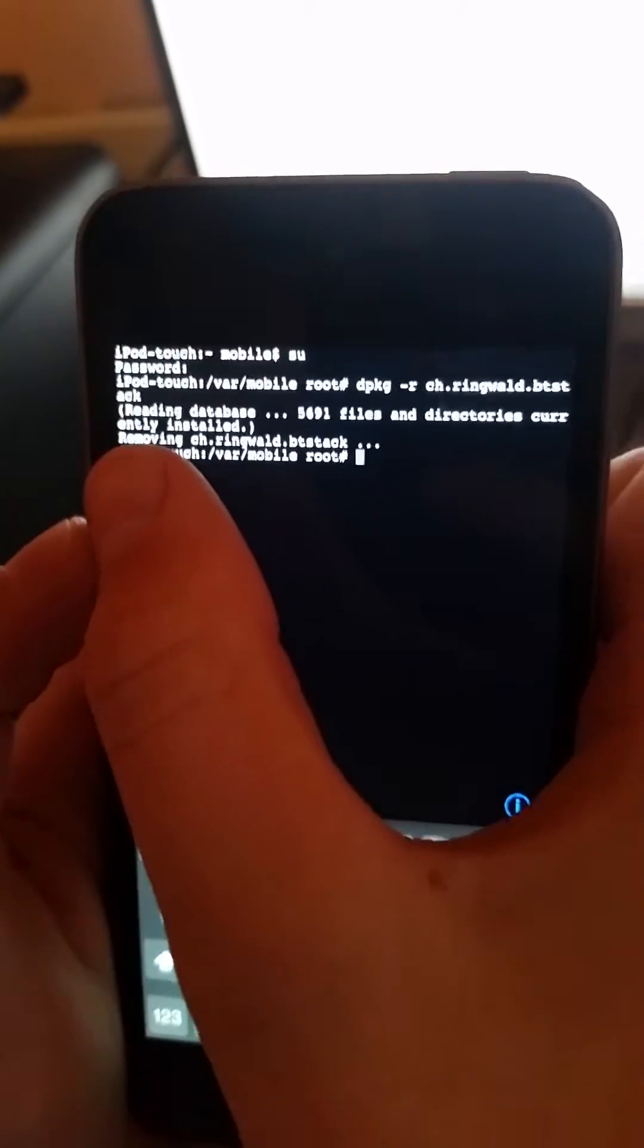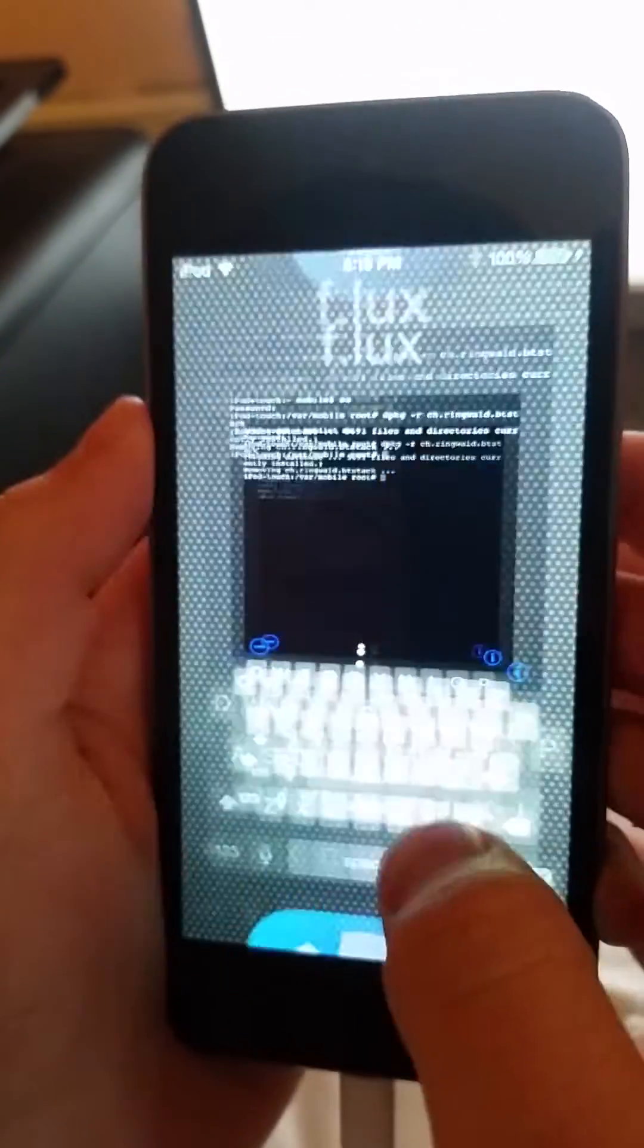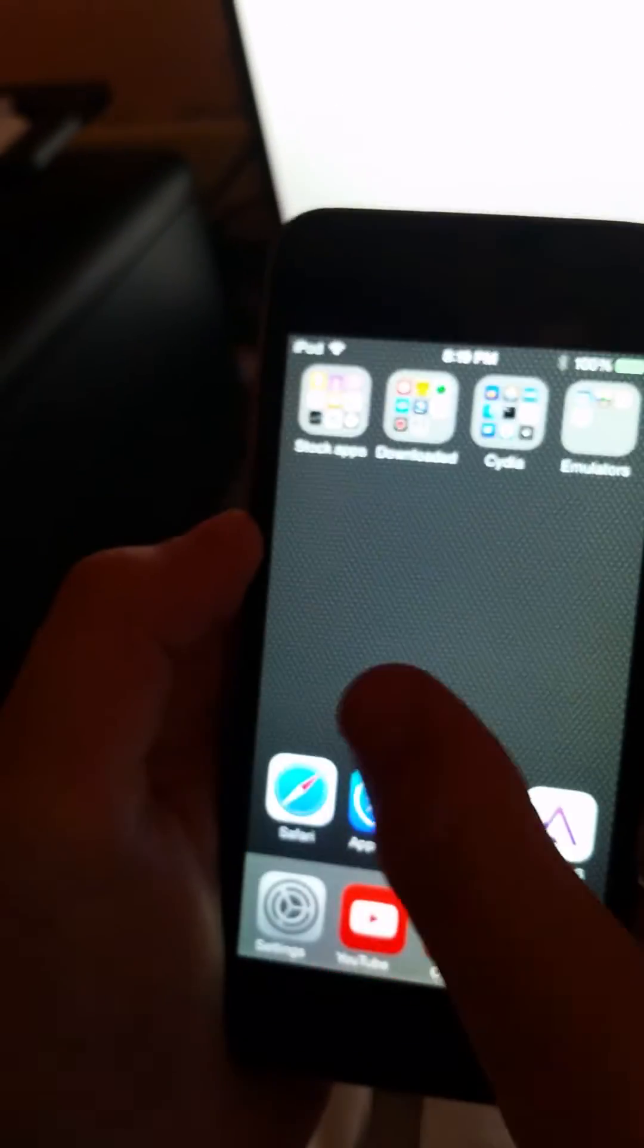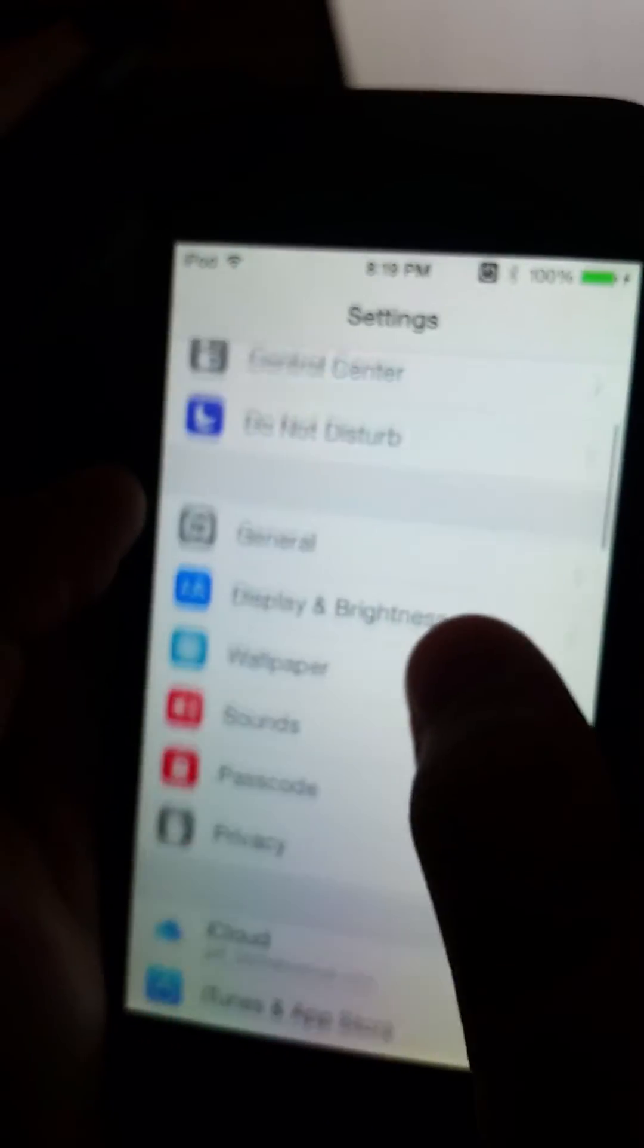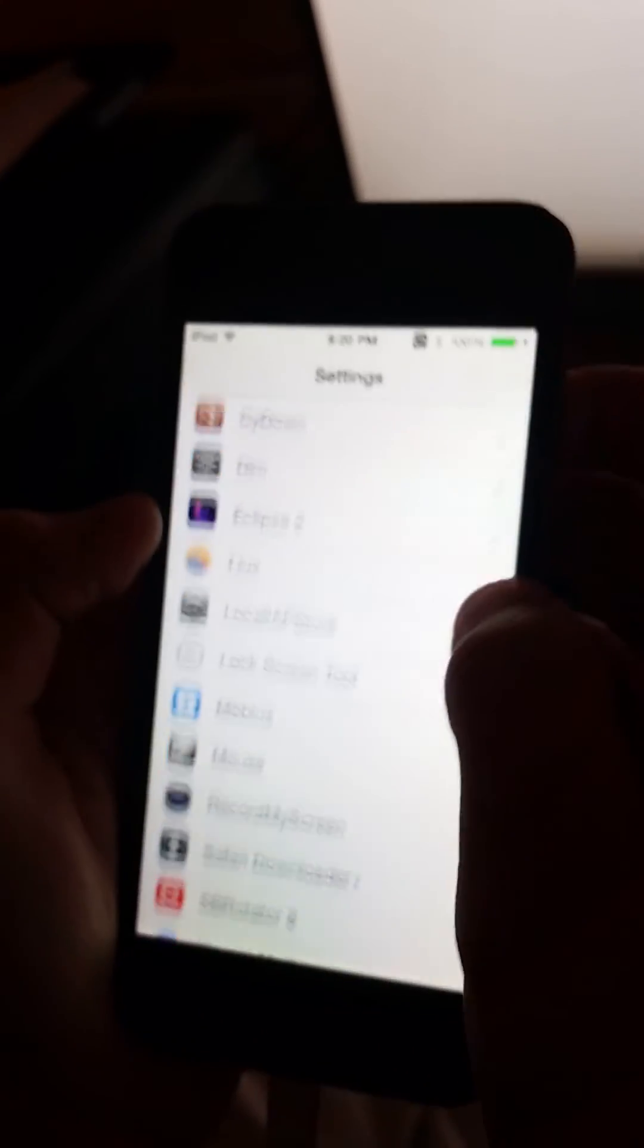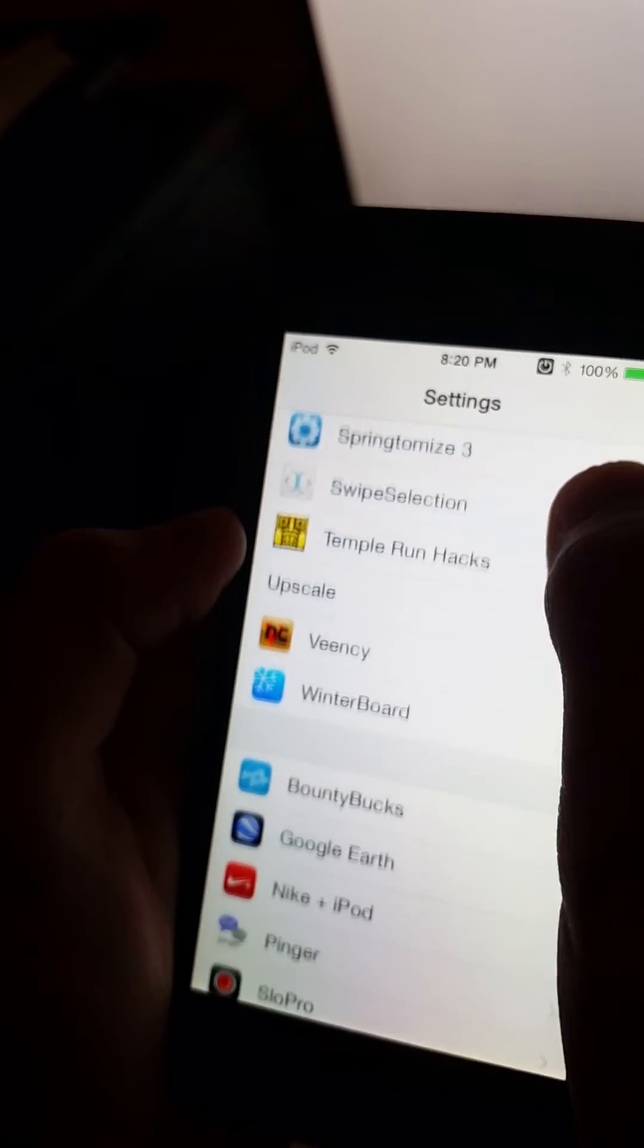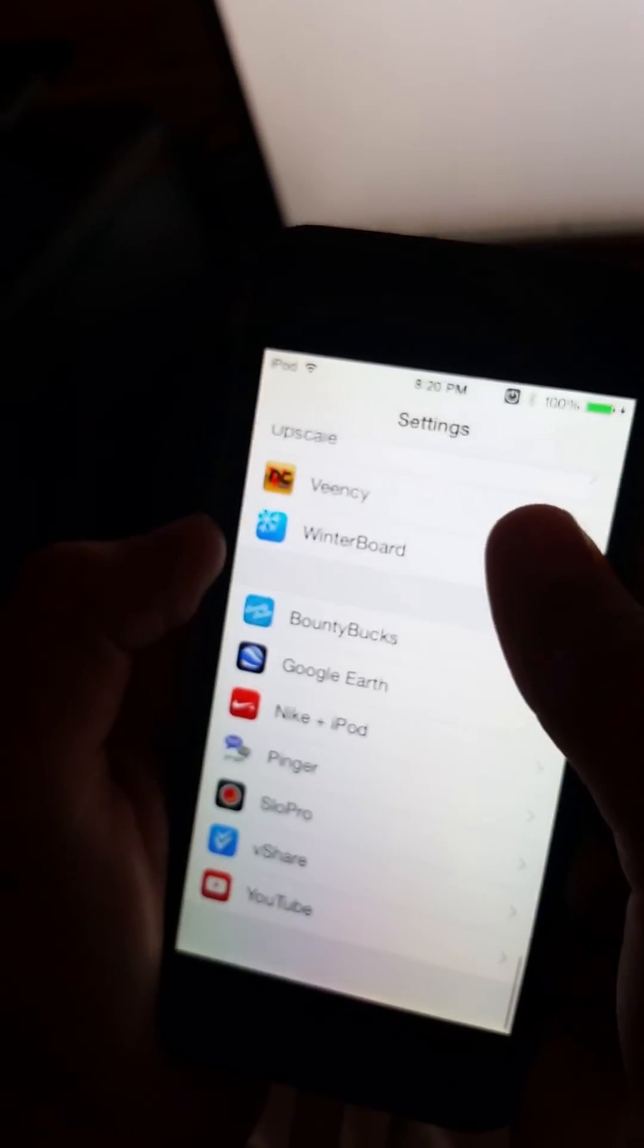So if you see here and I go back into my settings, you'll see that where my Cydia tweaks are there is no BTstack. So that's how you manually remove Cydia tweaks and I'll catch you guys in the next one.